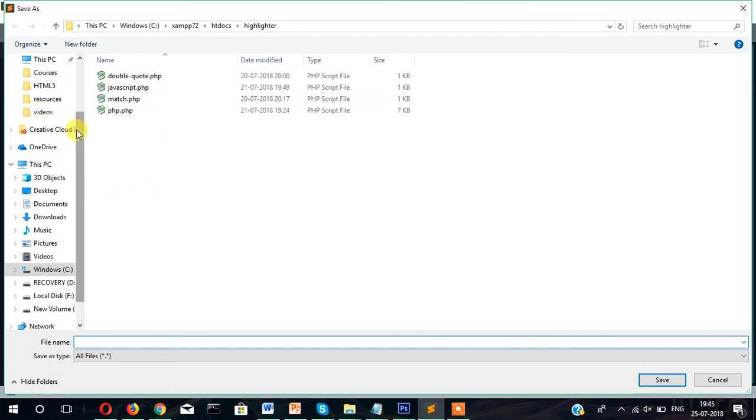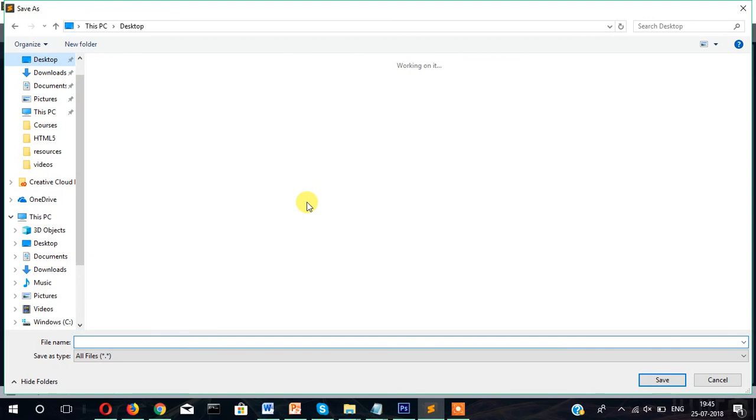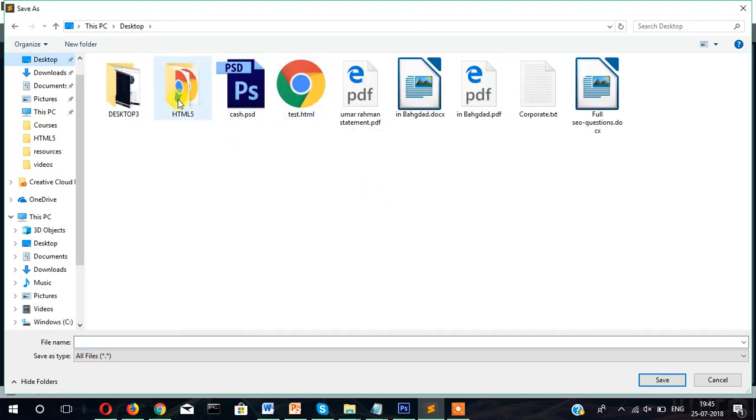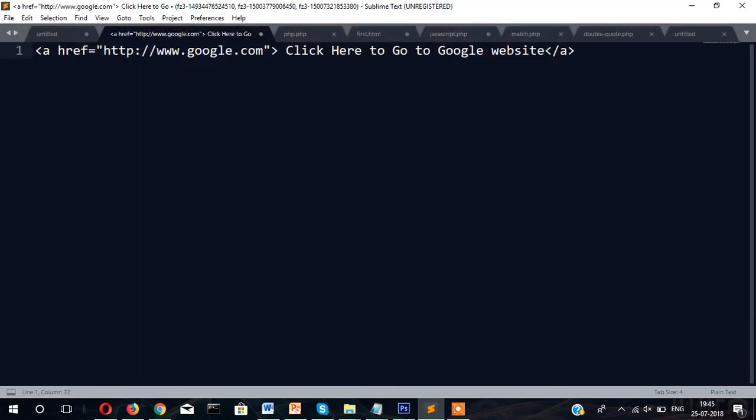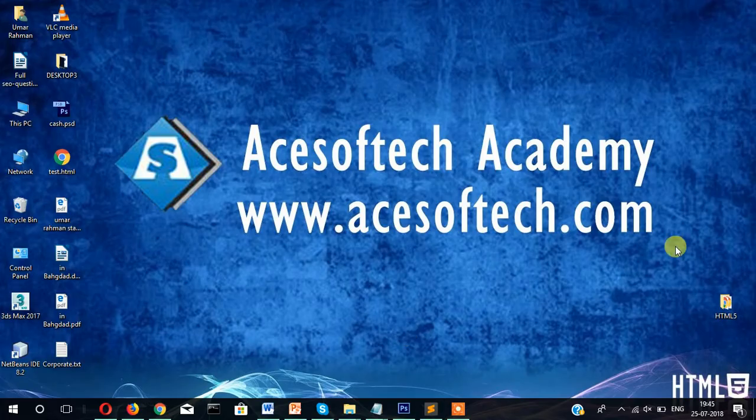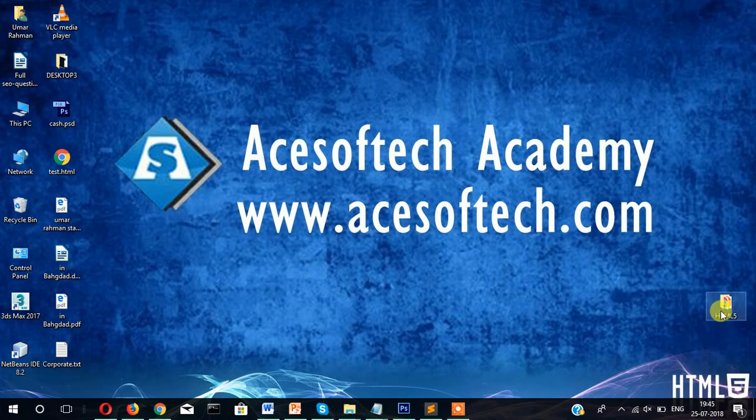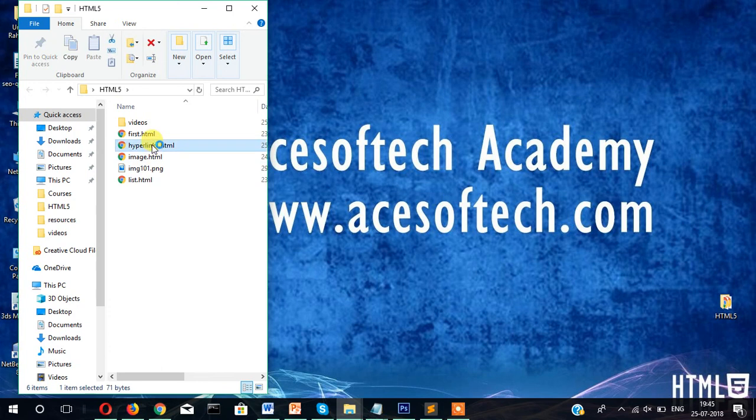Desktop HTML5 and then hyperlink 1.html. You can give any name. Now let's save it. Let's go to the folder and open that page called hyperlink.